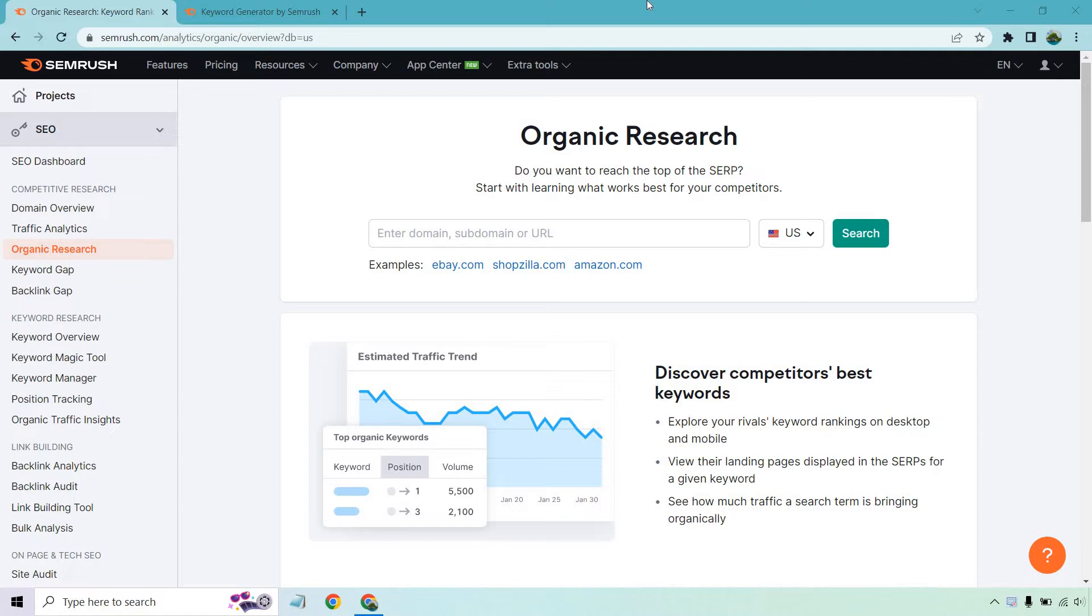If you'd like to follow along or in case you haven't gotten to test out SEMrush, I will put a link in the description, or if you click that, you can get a free trial to test it out. So let's begin.